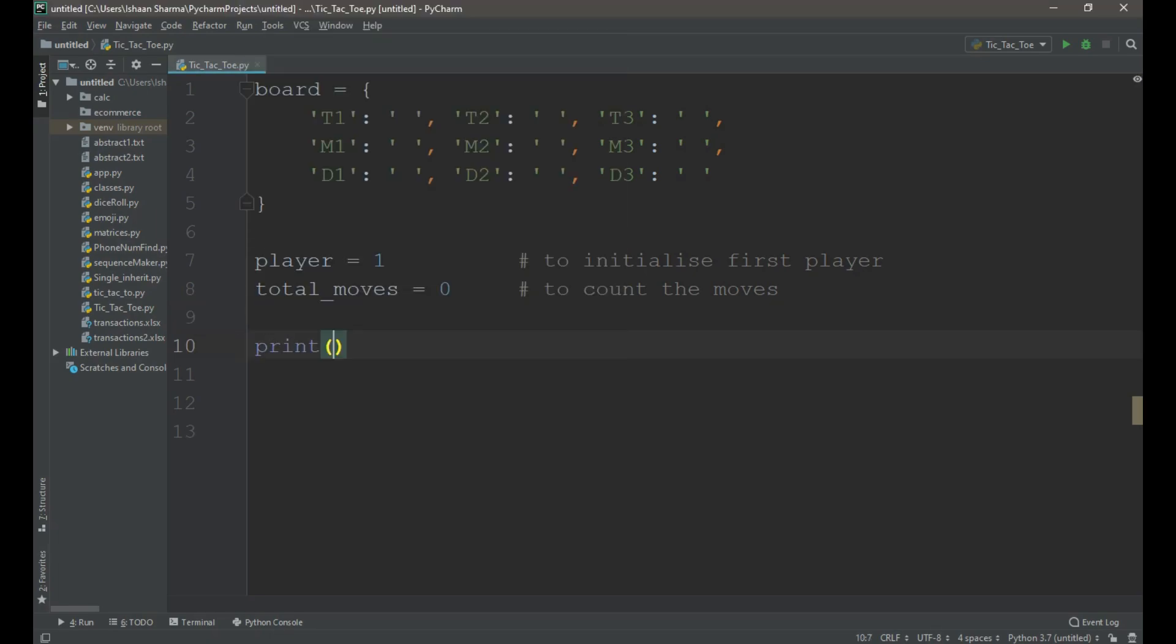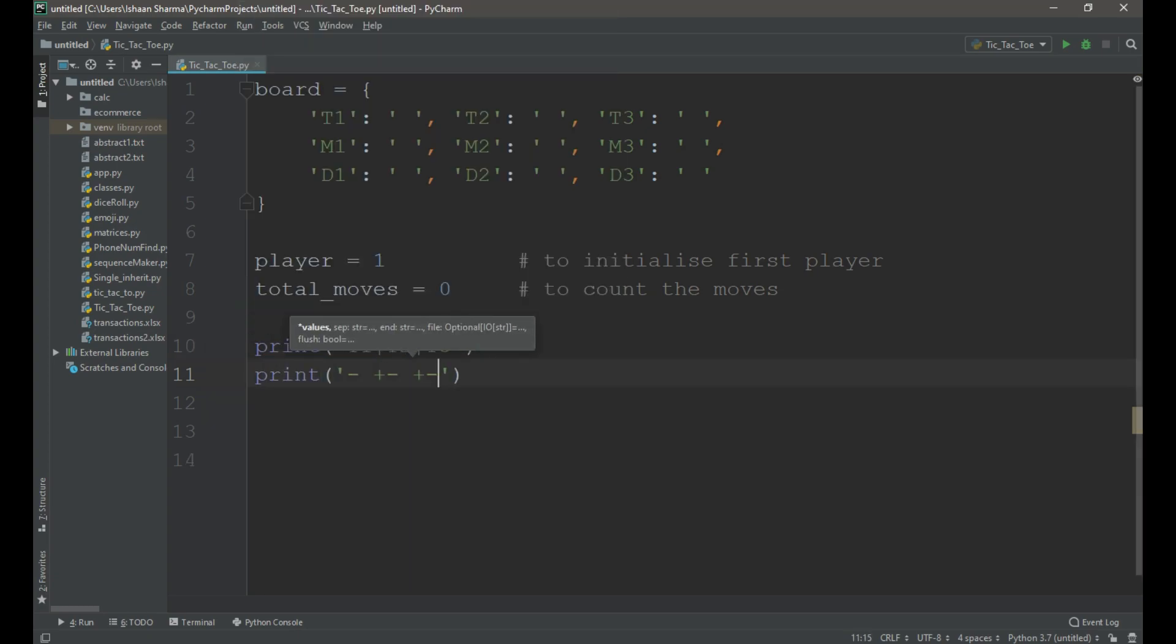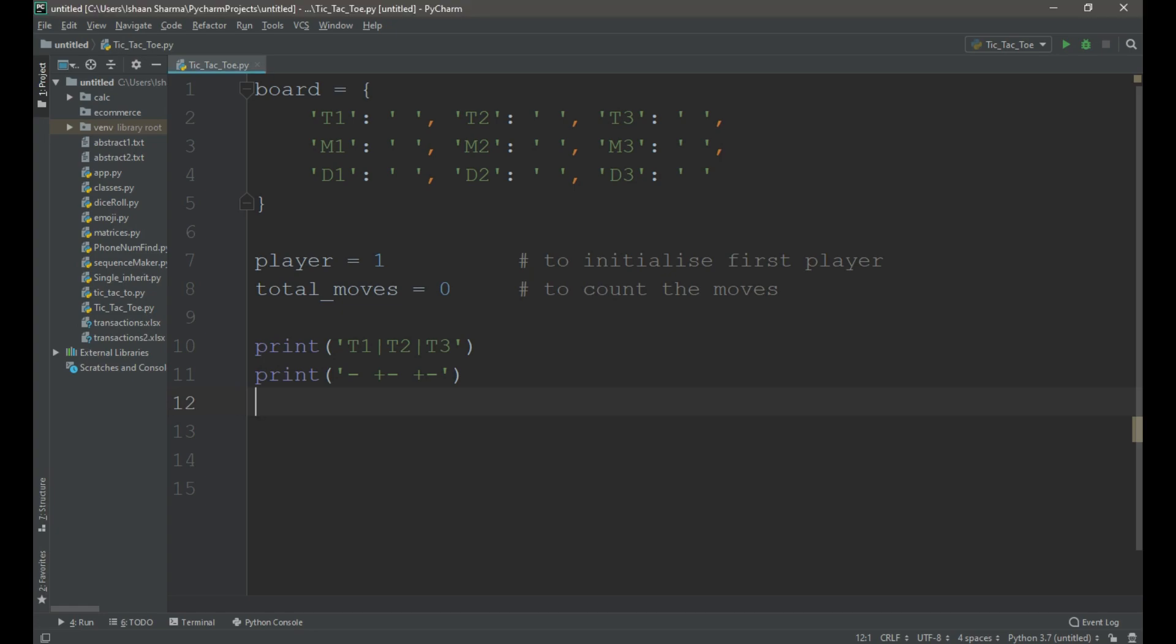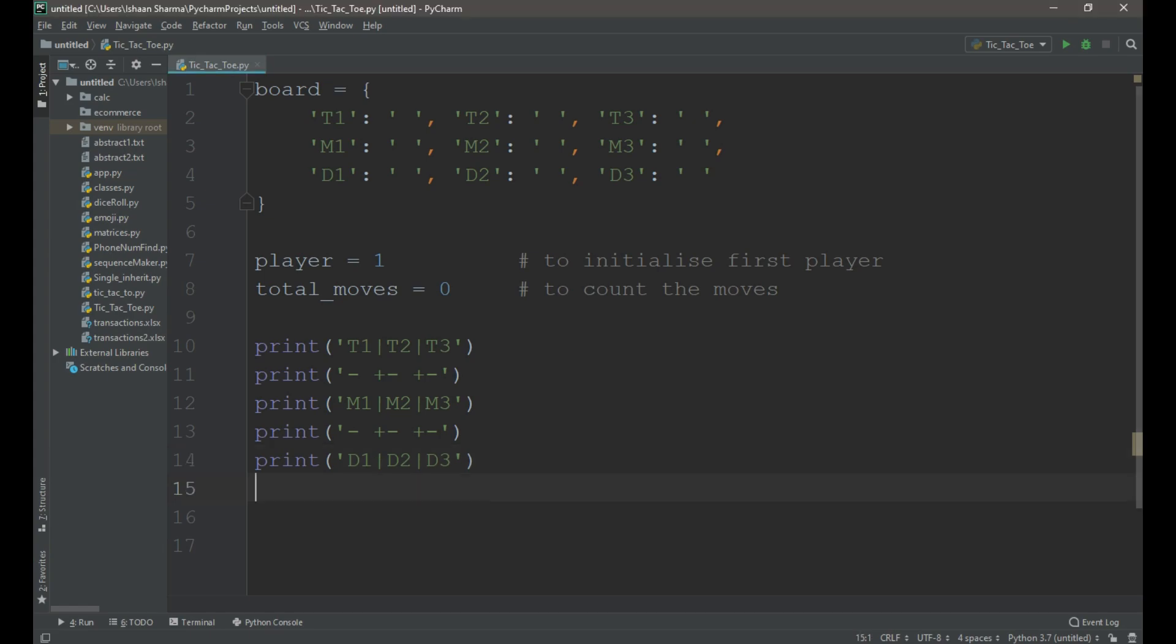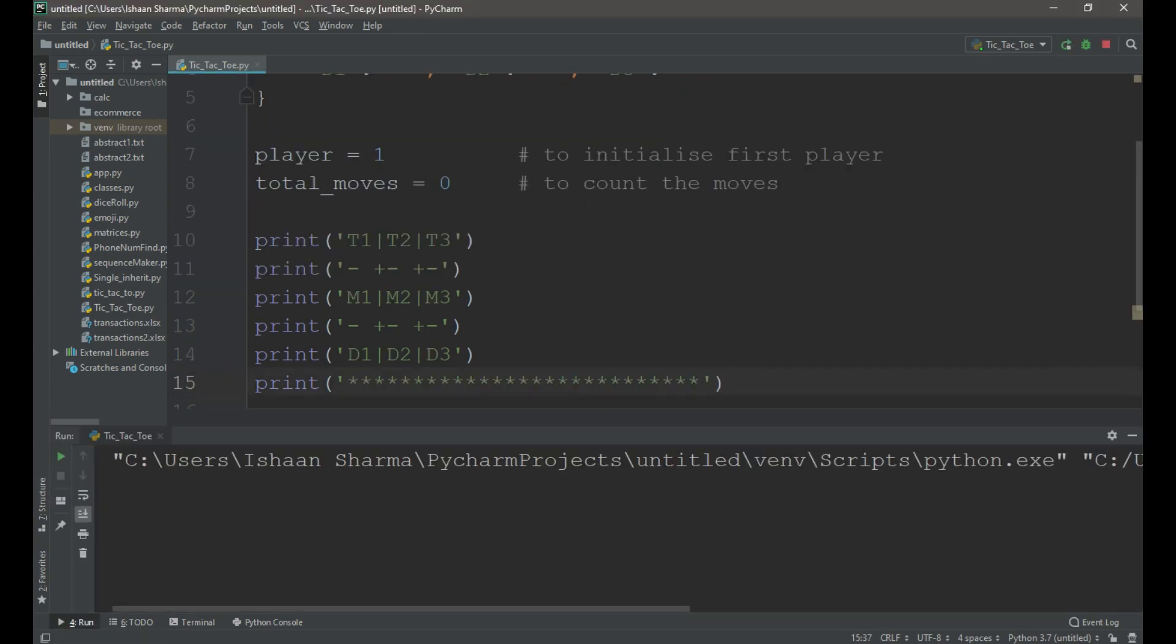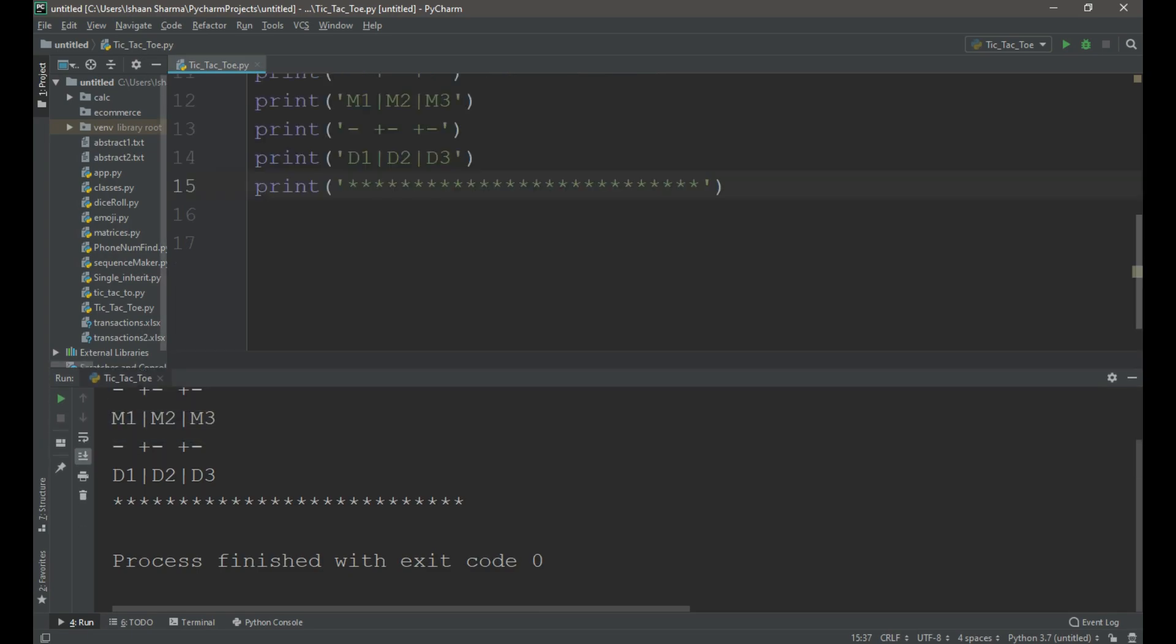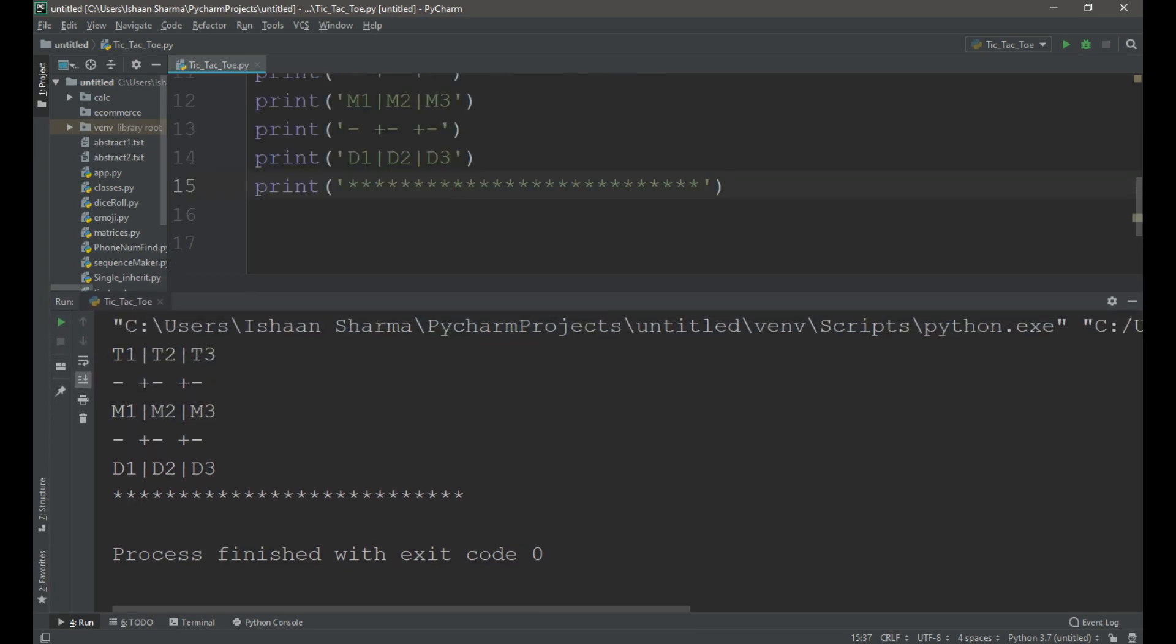Now we need to type the simple piece of code to tell the user how to input their moves. Now let's run our code and check. The code is running pretty fine.